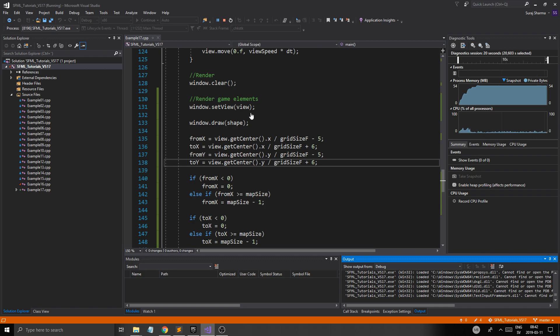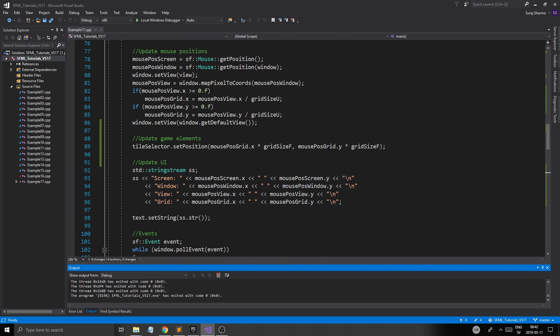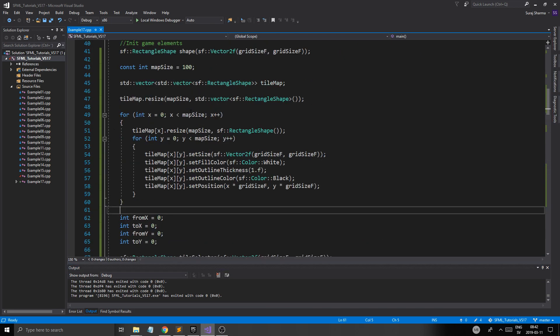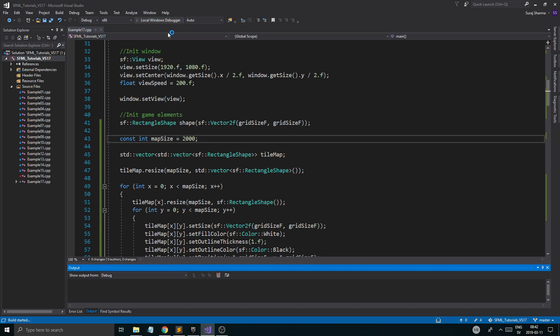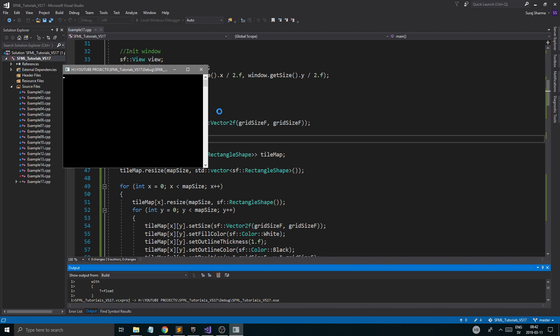It's not lagging. We've got a hundred times a hundred tiles. Even if I run this up to something more realistic — maybe 2000 times 2000 tiles — it's going to take a while for this to build.